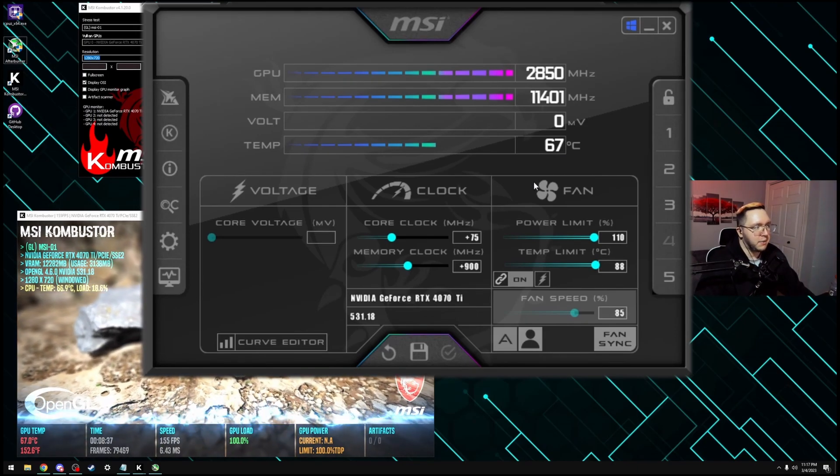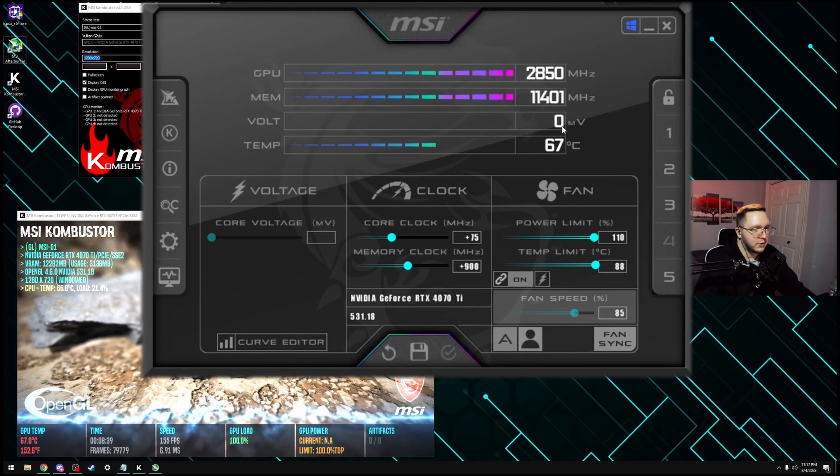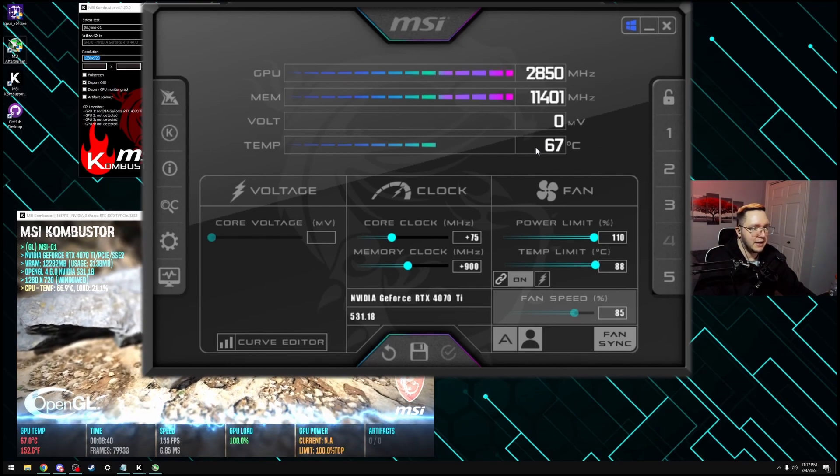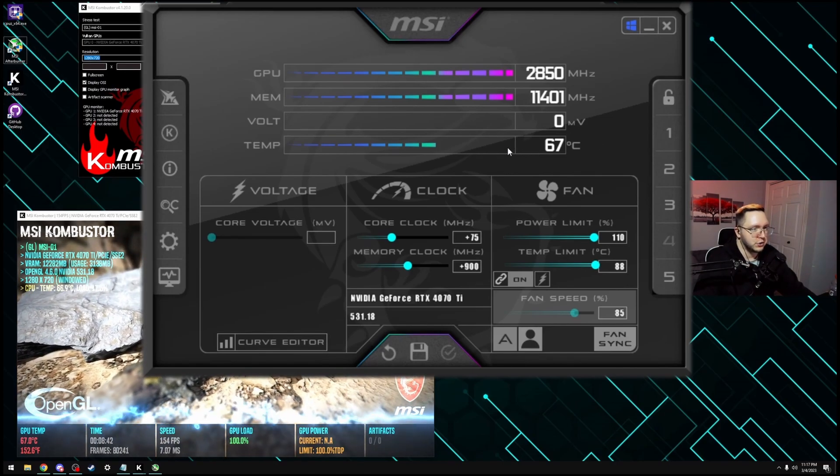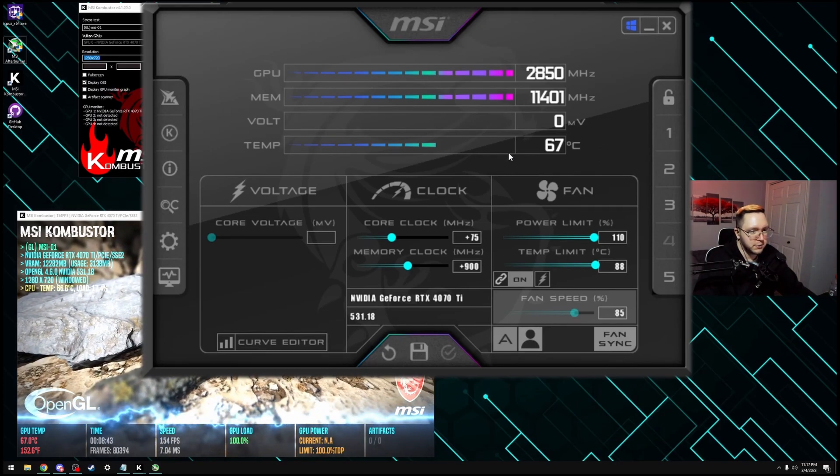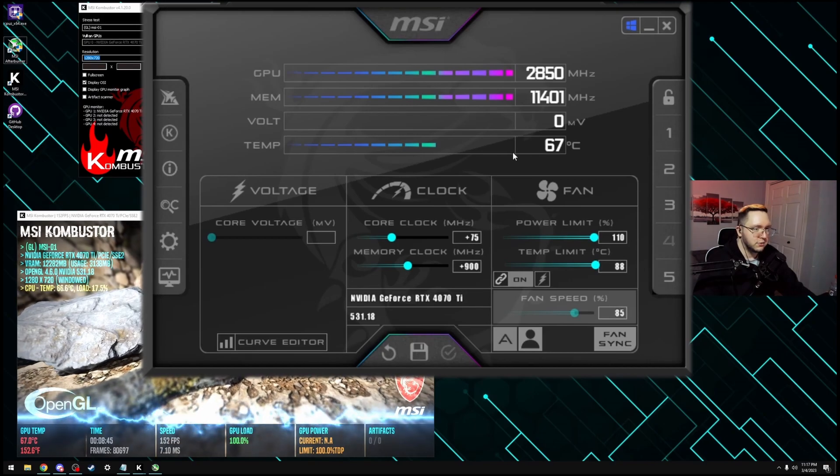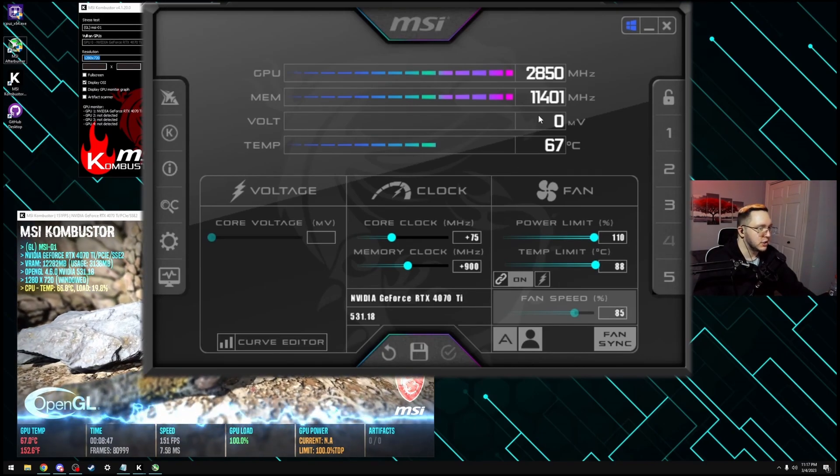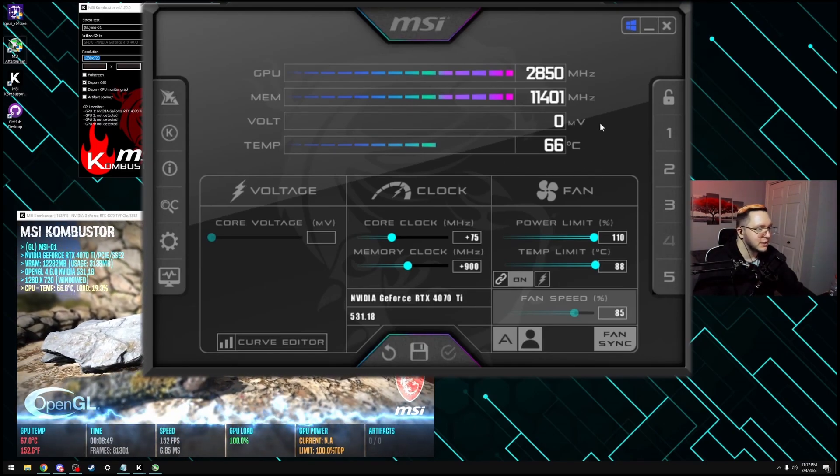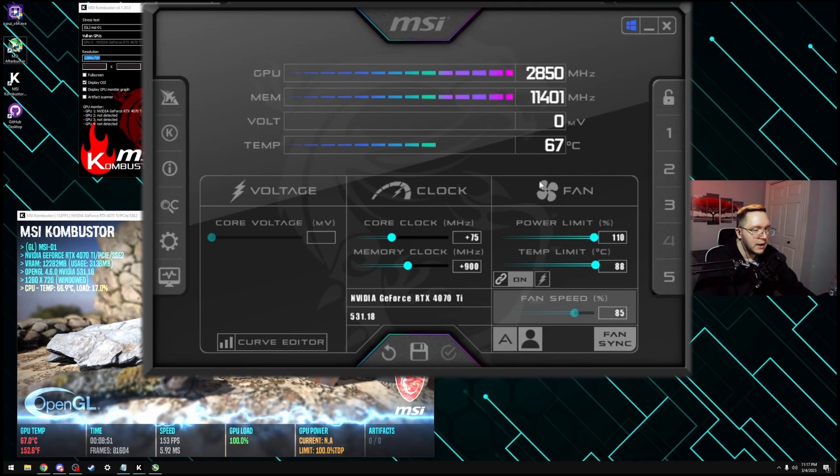Whenever you're gaming, temperatures will be a lot colder than this as games will not utilize resources a hundred percent of the time. So just keep that in mind, adjust accordingly. Just listen to what your system is doing.